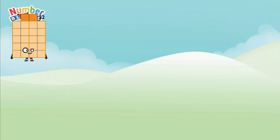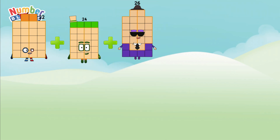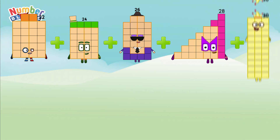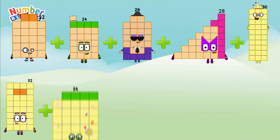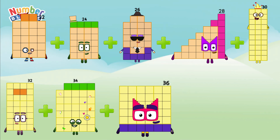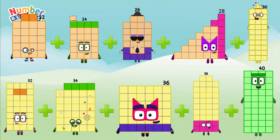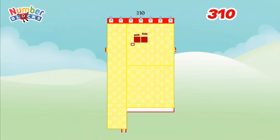22 plus 24 plus 26 plus 28 plus 30 plus 32 plus 34 plus 36 plus 38 plus 40 is equals to 310.